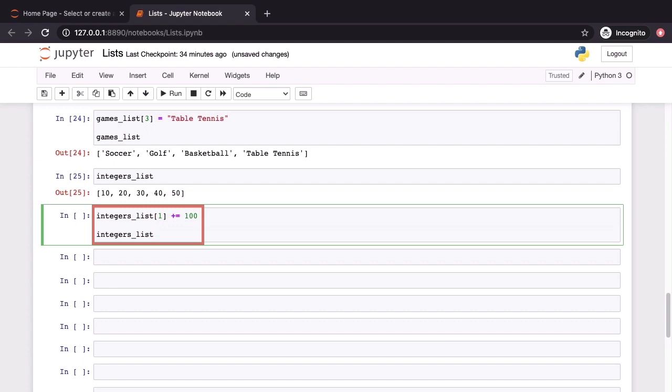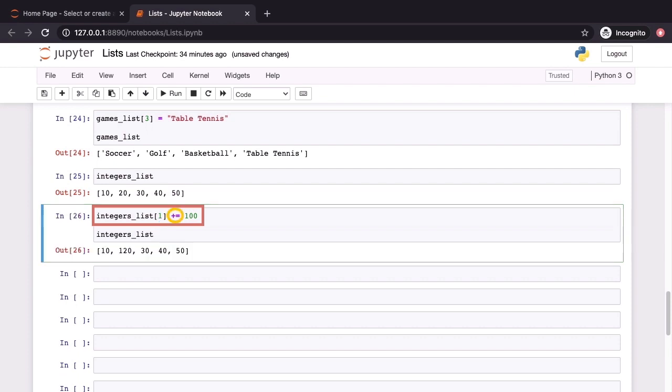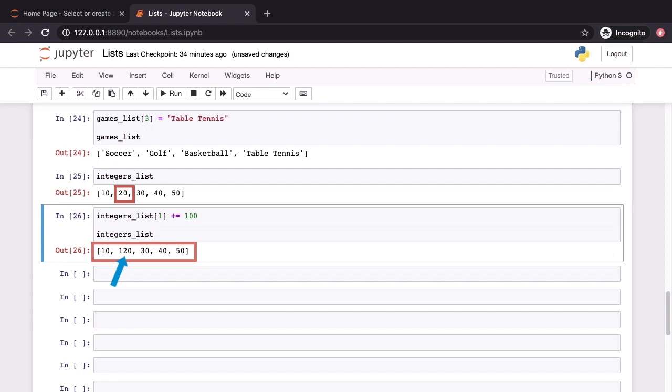Now, we are going to modify one of the elements. Note again that we are not reassigning the element, we are modifying it. We index into the list using the square brackets operator and then we use the unary plus equal to operator to modify the object at index position 1 by adding a hundred to it. And when we print out integers list after this modification, we can see that that element has changed from 20 to 120. This is a modification.